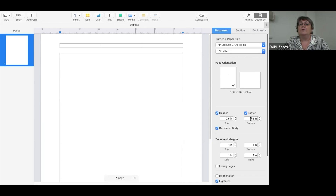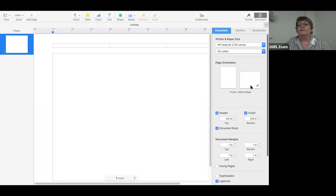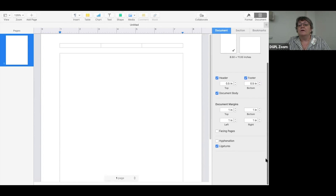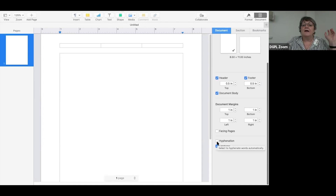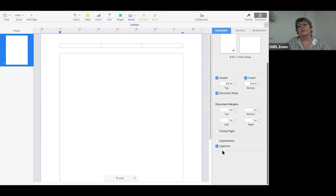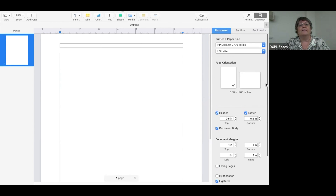From here I can also change my layout — I can change orientation to landscape, change my header size, and change my margins. I can add hyphenation if I want to, though I usually don't. That means Pages will automatically hyphenate. Ligatures are font-based — if two fonts are together they'll make it look fancy. They don't always work with different fonts, so I just left it on.